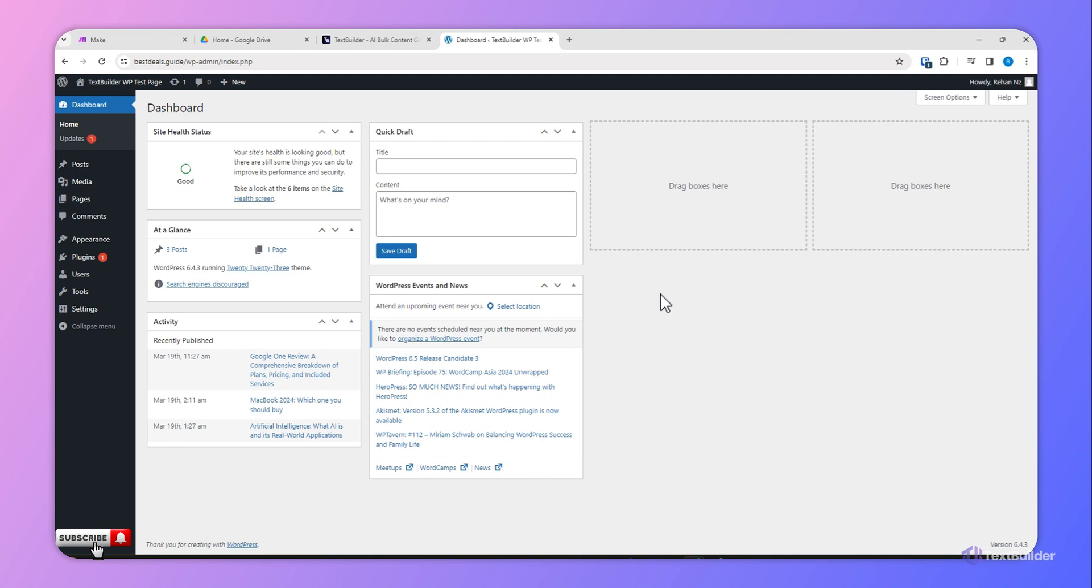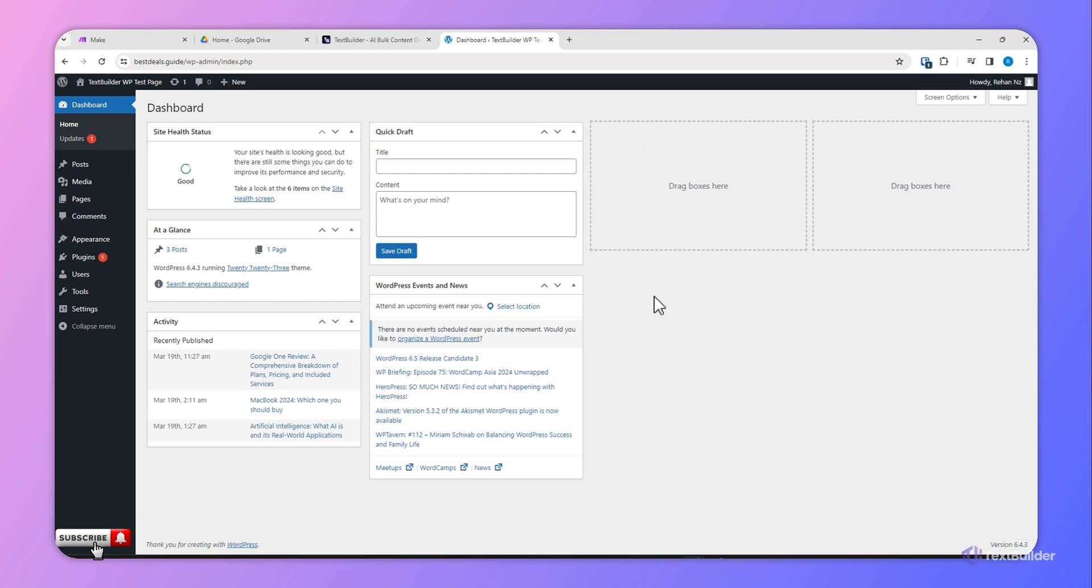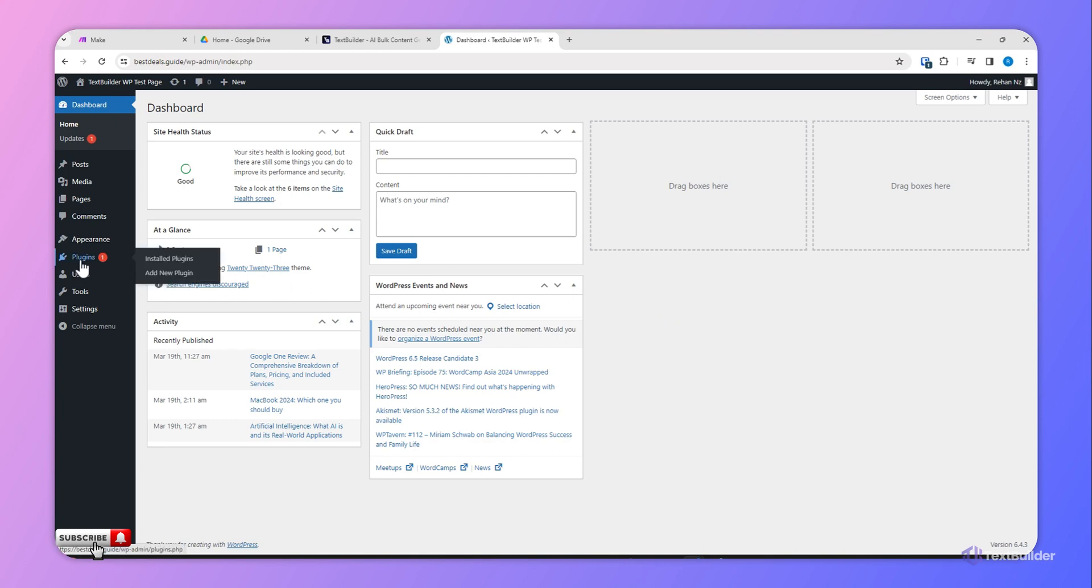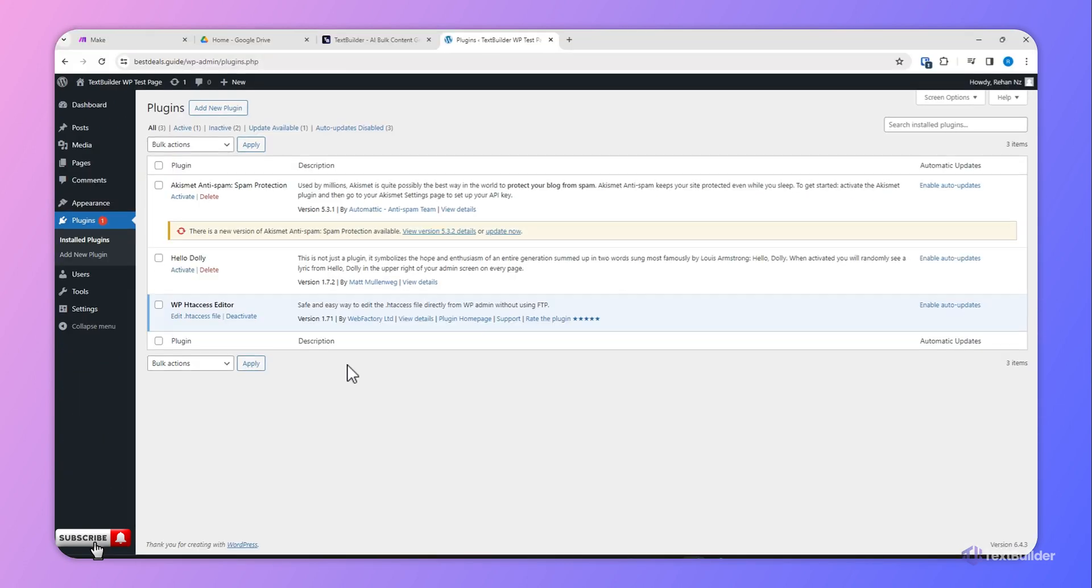Just remember, for now you can only connect your WordPress website with Text Builder. So once you are in the dashboard of your WordPress website, click Plugins. Once you are in this window, click Add New Plugin.